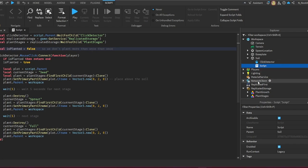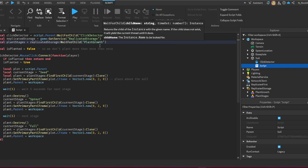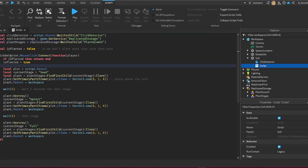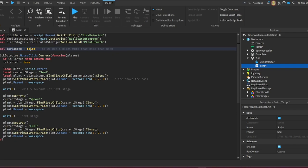Right now in Replicated Storage I named it Plant Growth, but right here it's called Plant Stages. Change that to exactly what it is on your Replicated Storage, so Plant Growth. As you can see here, we have local is planted equals false. That means we can only place the seed once. If you want that in your game, leave this as false. If you want people to place multiple seeds at one time to grow, set this to true.